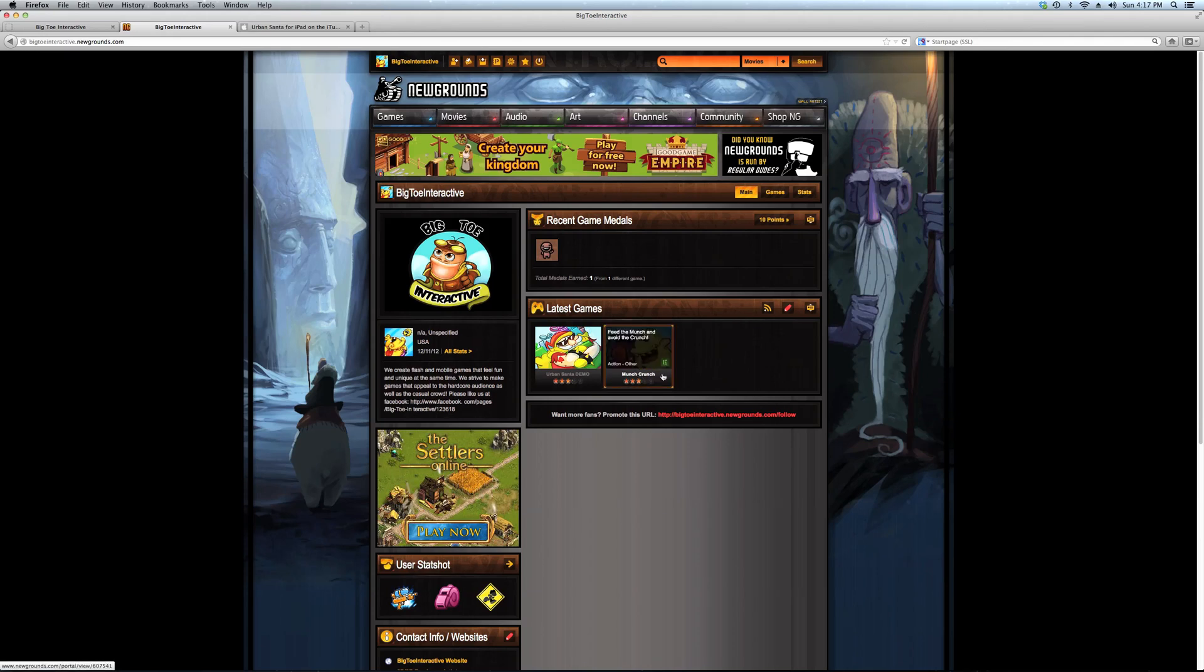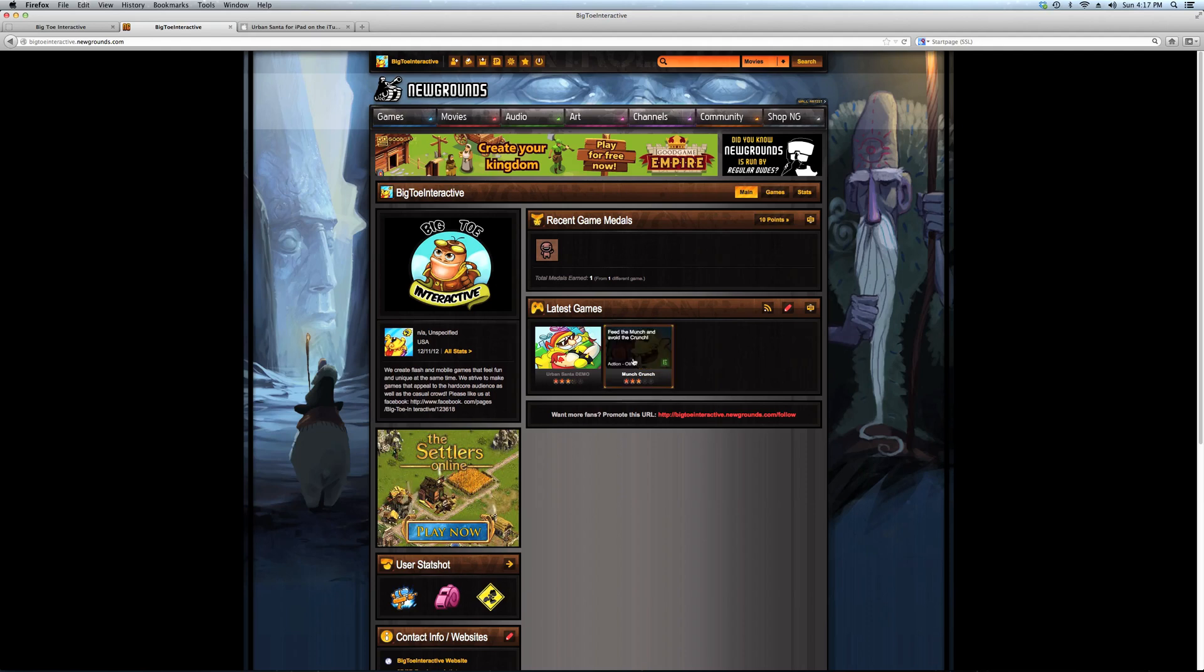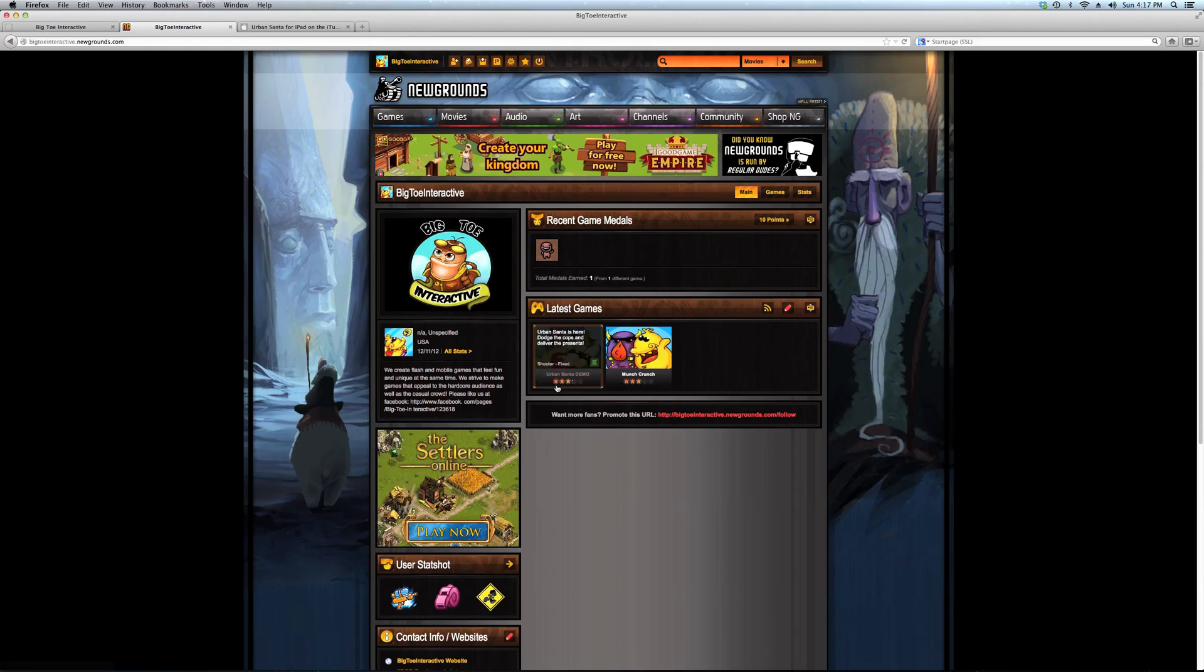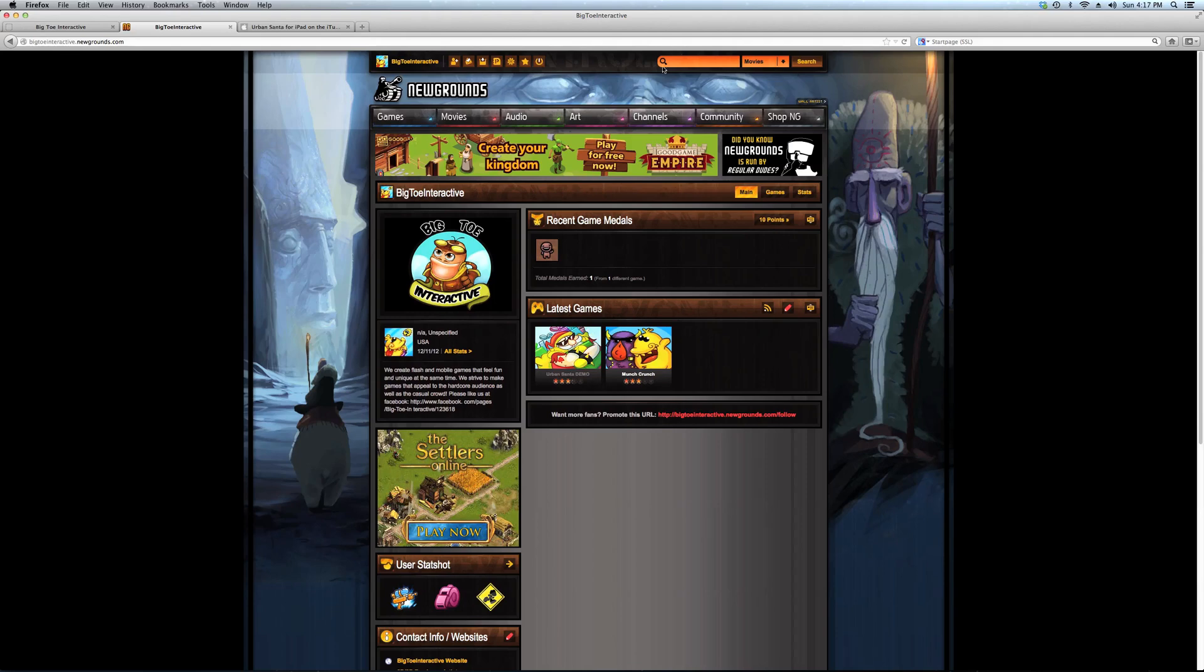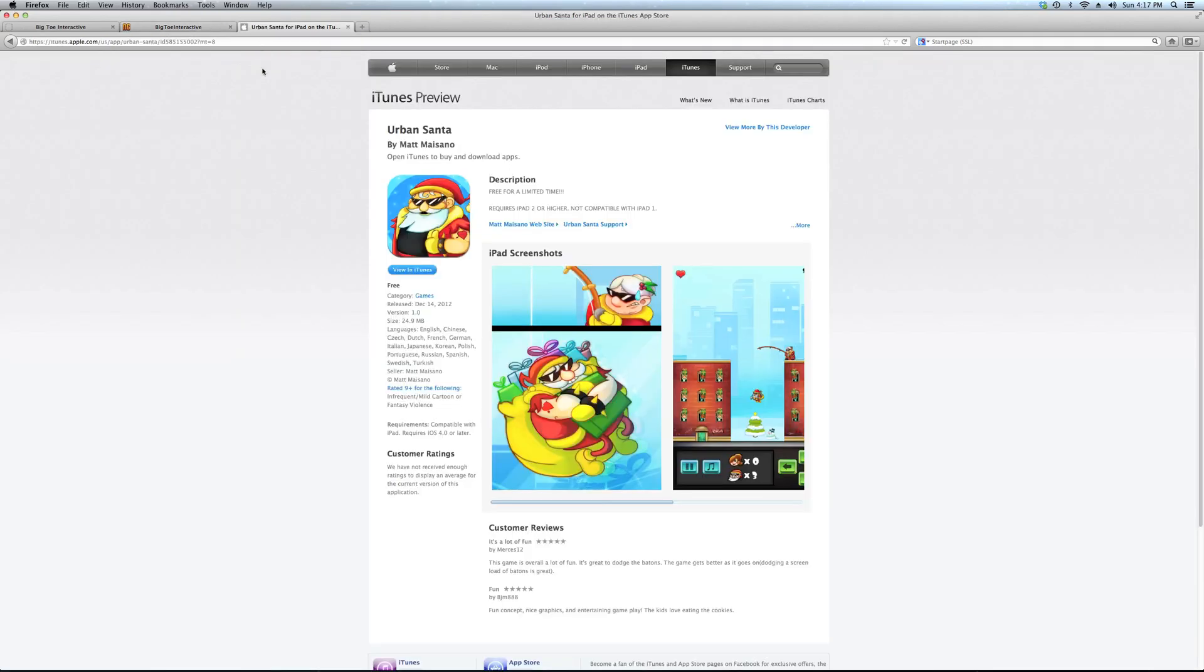Made in Flash, ActionScript 3. And our second game, Urban Santa, which is also on Newgrounds.com. Just type in Munch Crunch or Urban Santa. Urban Santa we also put out on iPad this past December, and it didn't sell that well.